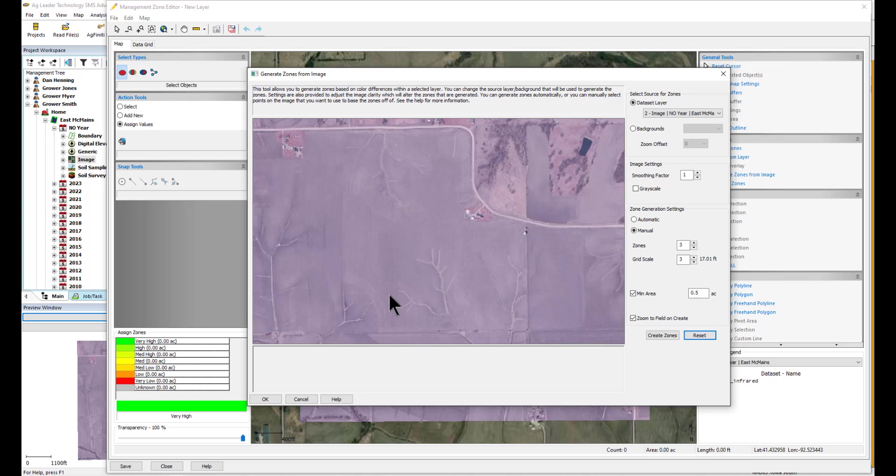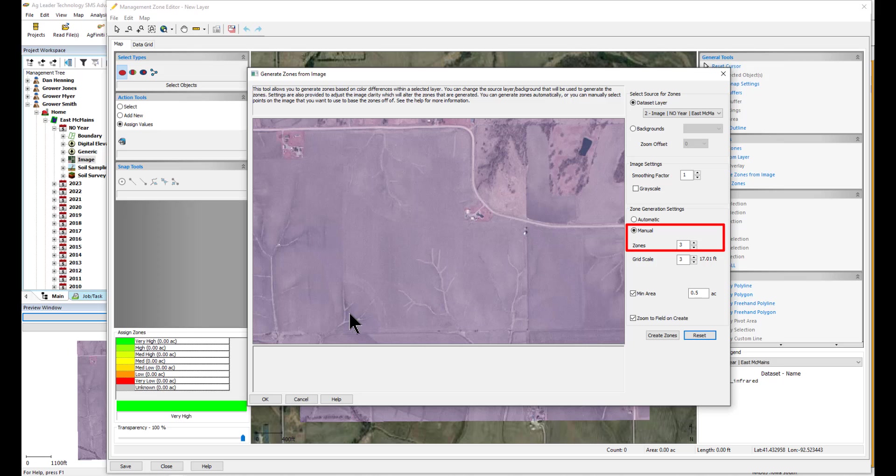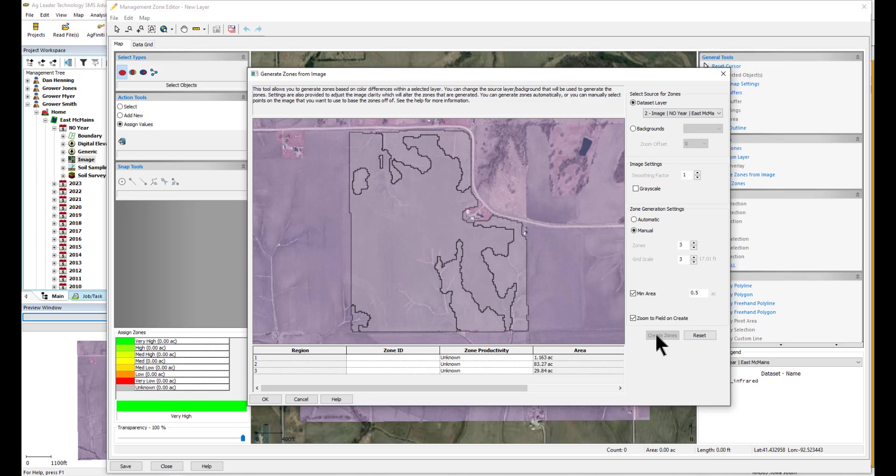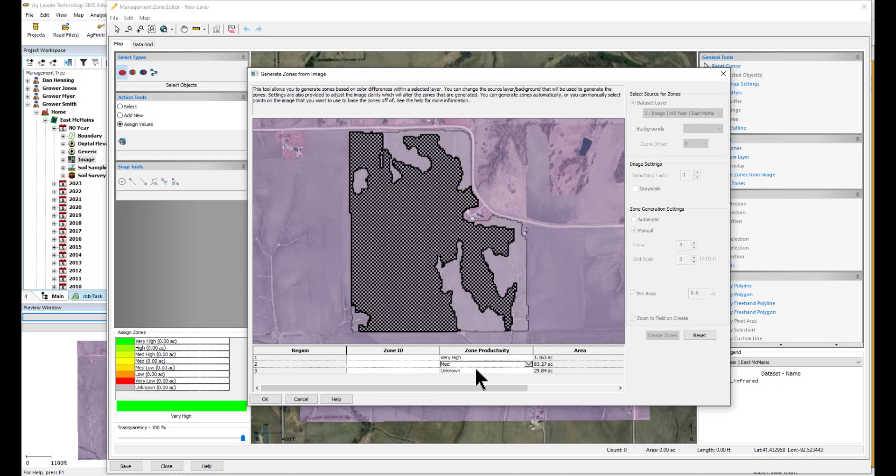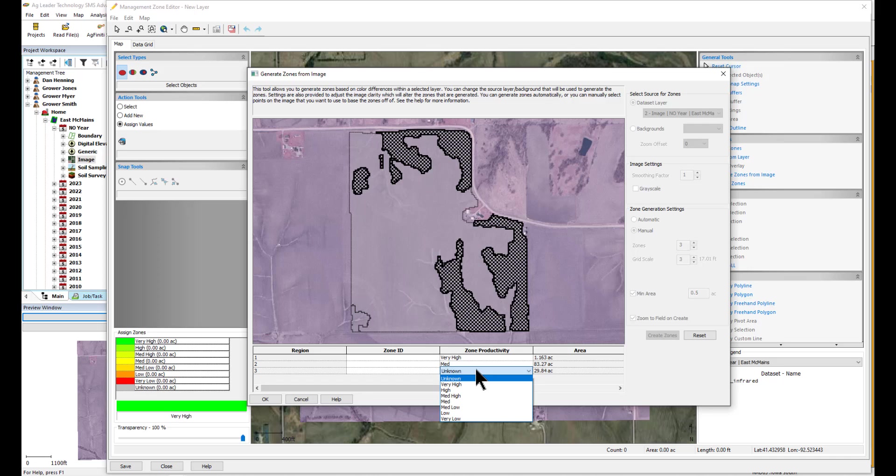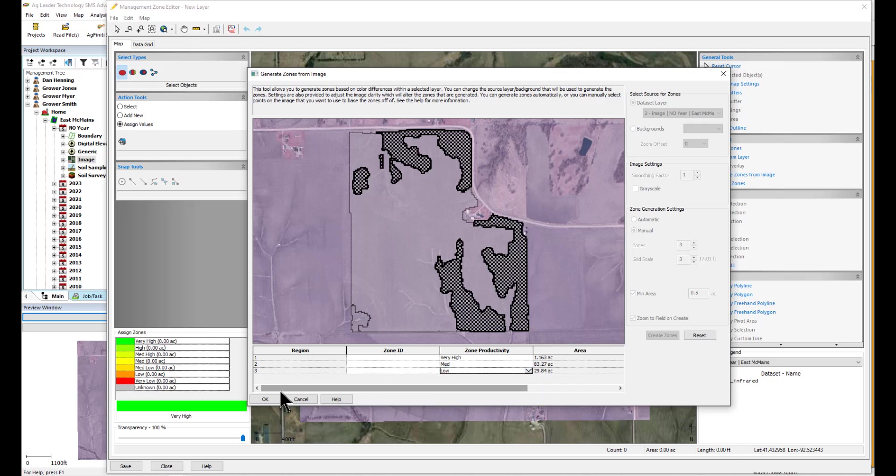Now we are going to select our zones. We will select Manual and 3 zones. Next, right click on the image in 3 areas with different colors I would like the software to reference to base the zones off of. At this point, if the zones are not quite what you would like, you can click Reset and go through the process again. Click OK.